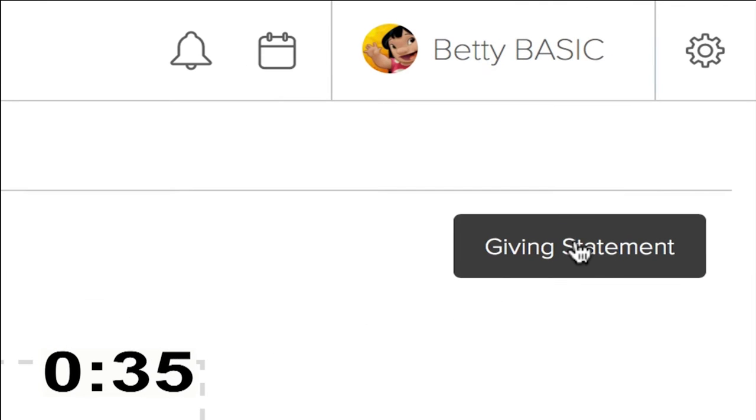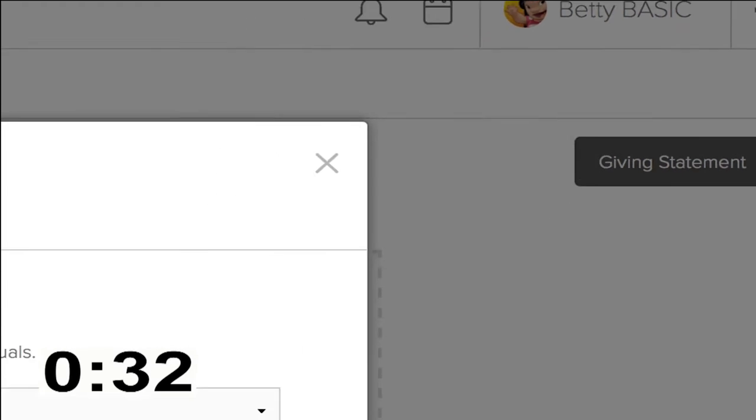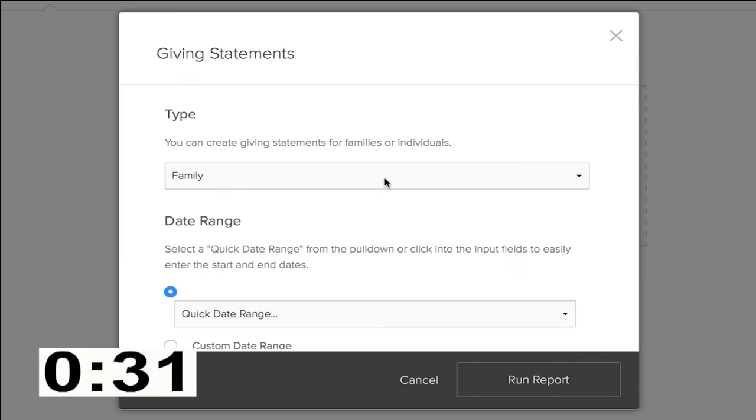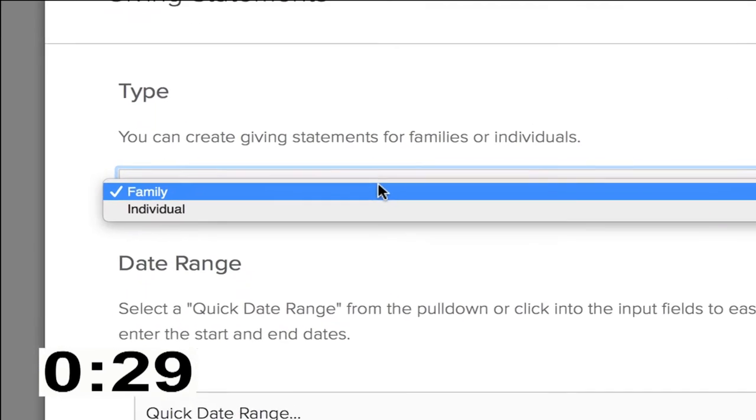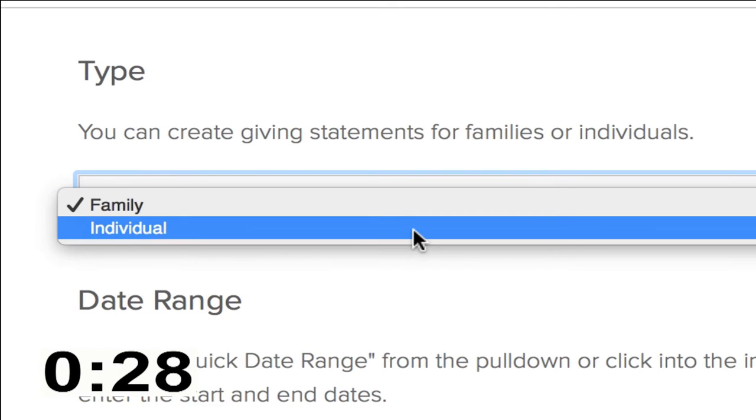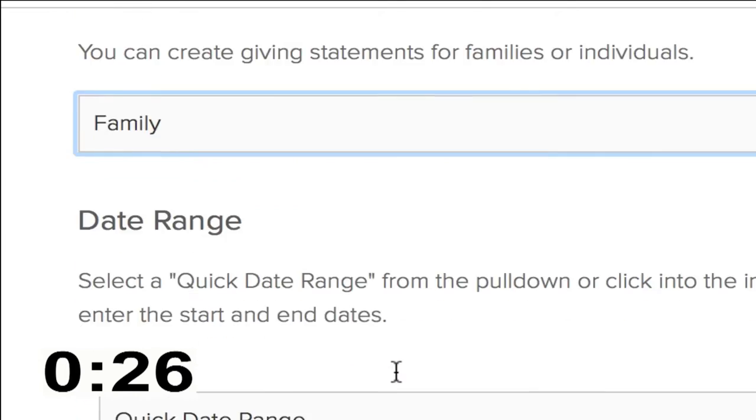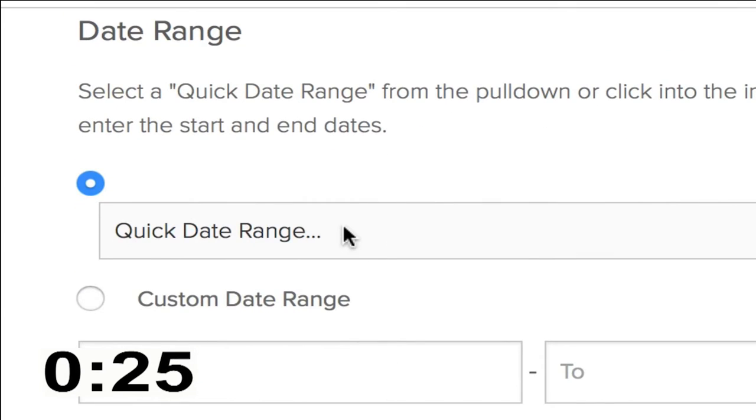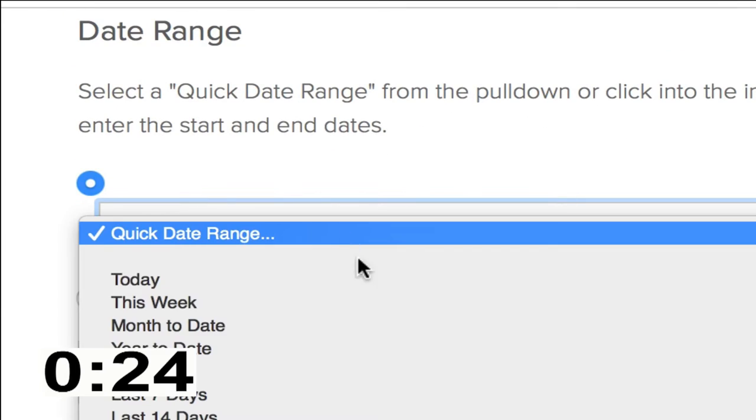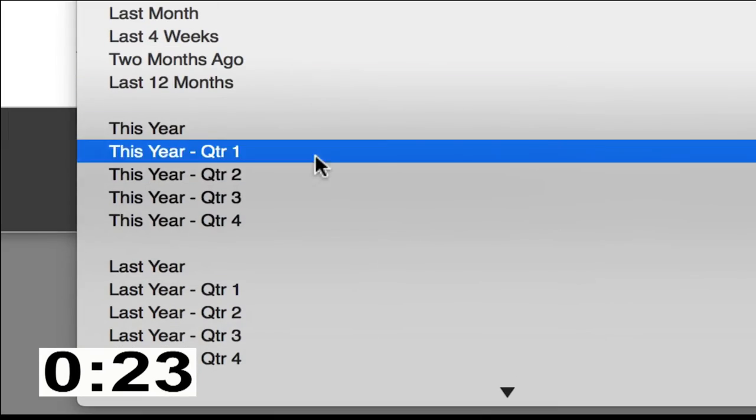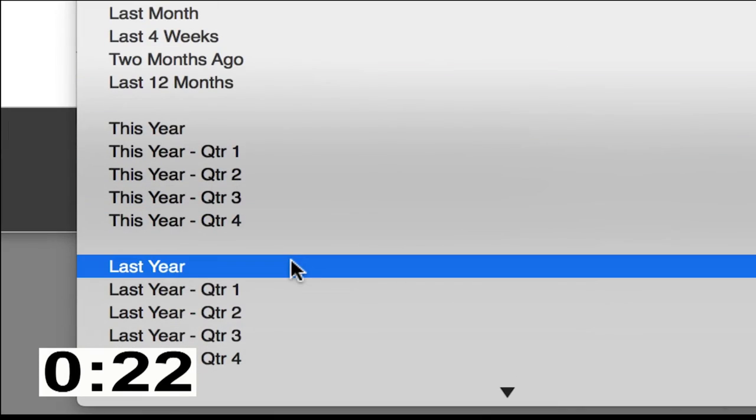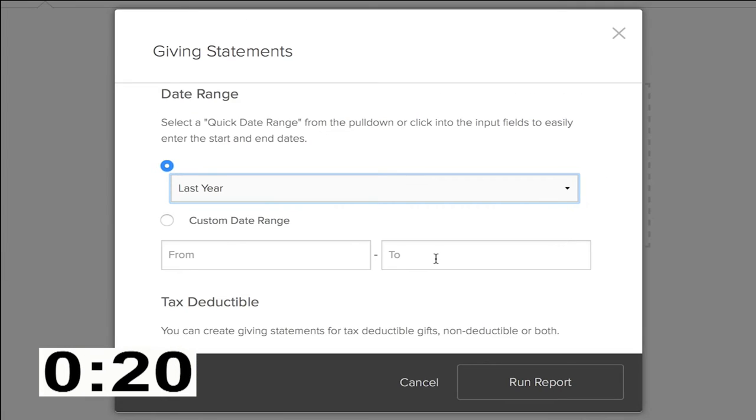When you click on that, you're going to be able to generate a statement for your entire family or for yourself as an individual. You'll be able to pick a date range, and most likely the one you're going to want is last year. Select last year.